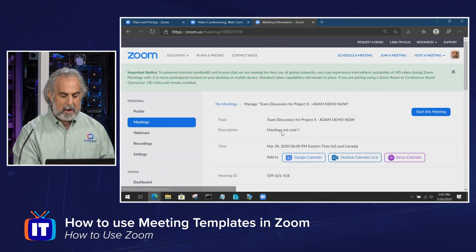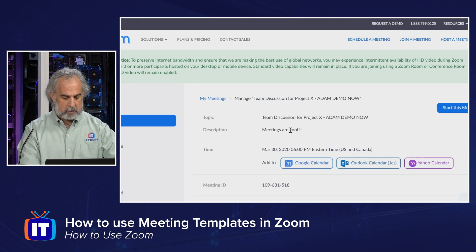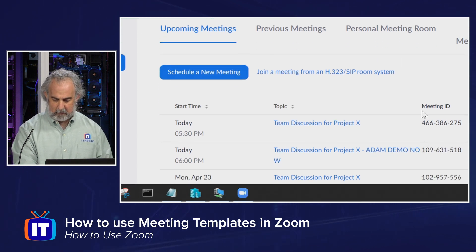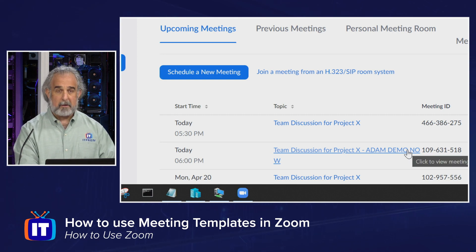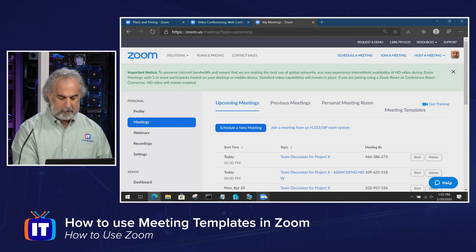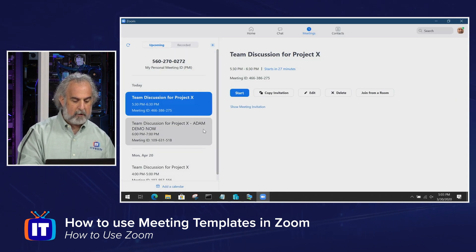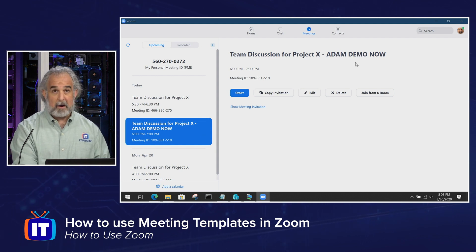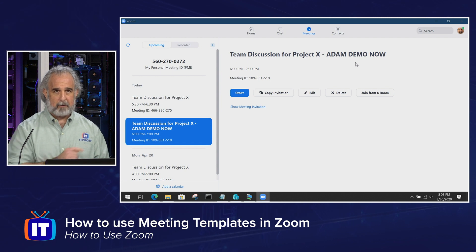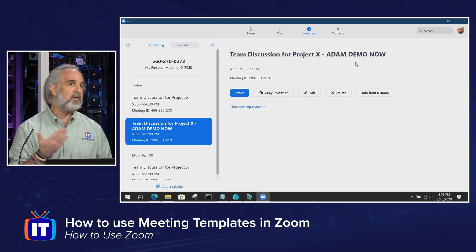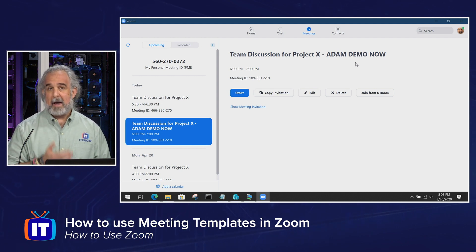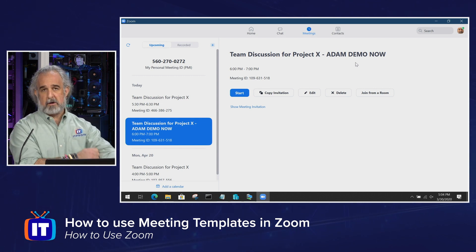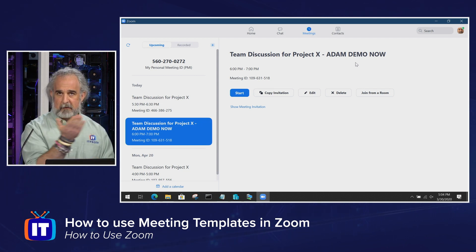Let's click save. That meeting has now been scheduled. We can see right here — Atom Demo Now — scheduled in my list of meetings in the web portal. Let's go over to the desktop. Sure enough, it popped right into my list, just below the others because it's a little later. If we highlight it, it is indeed the meeting I just scheduled. So I can see meetings scheduled using templates in the desktop client, but only after they're scheduled — I don't have the capability to access a template and use it to schedule from within the desktop app.